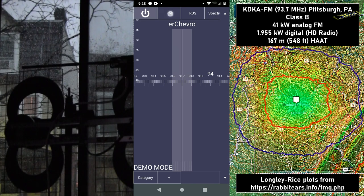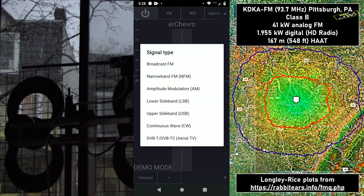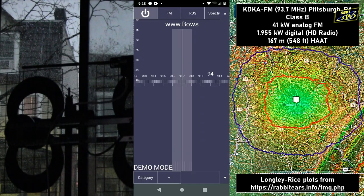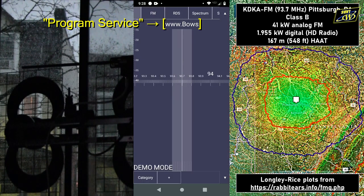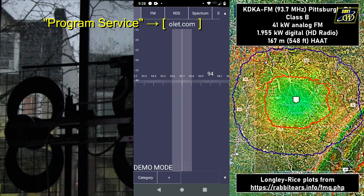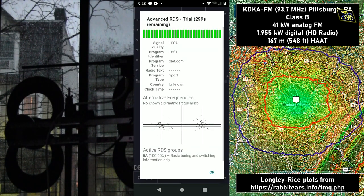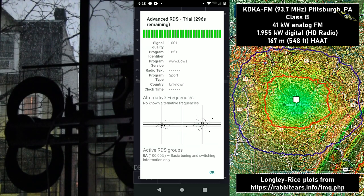With the free version you can set your signal type here. You can get the program service information, which right now looks like this station is just transmitting an ad. Your RDS data is limited in the free version — that's about all you get. But there is this RDS option — it gives you 300 seconds in the trial.